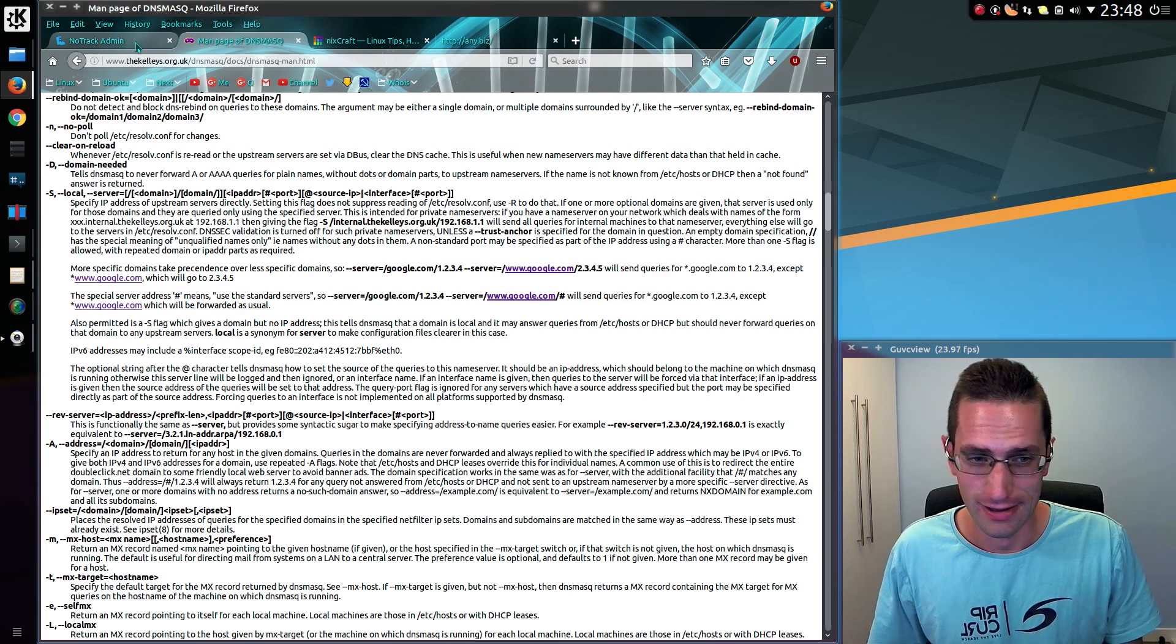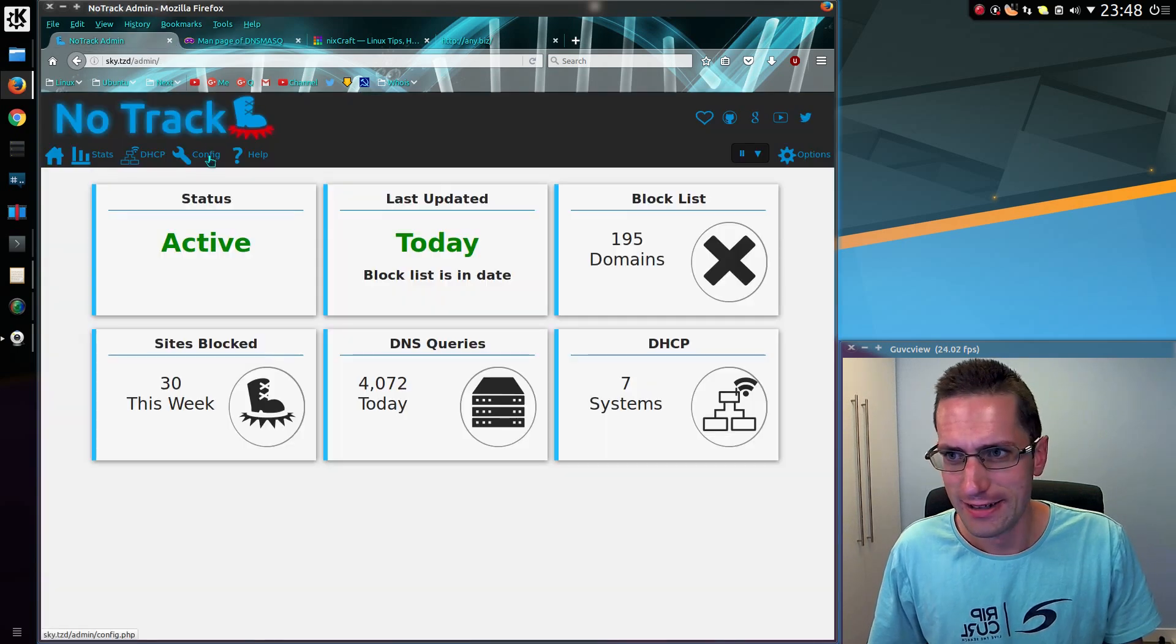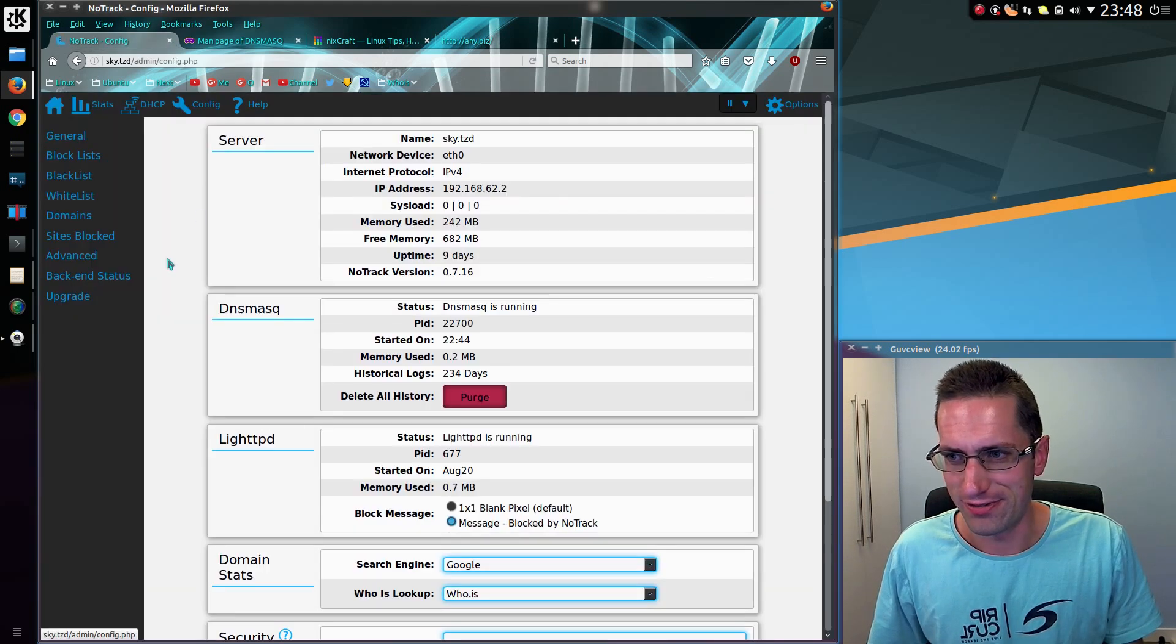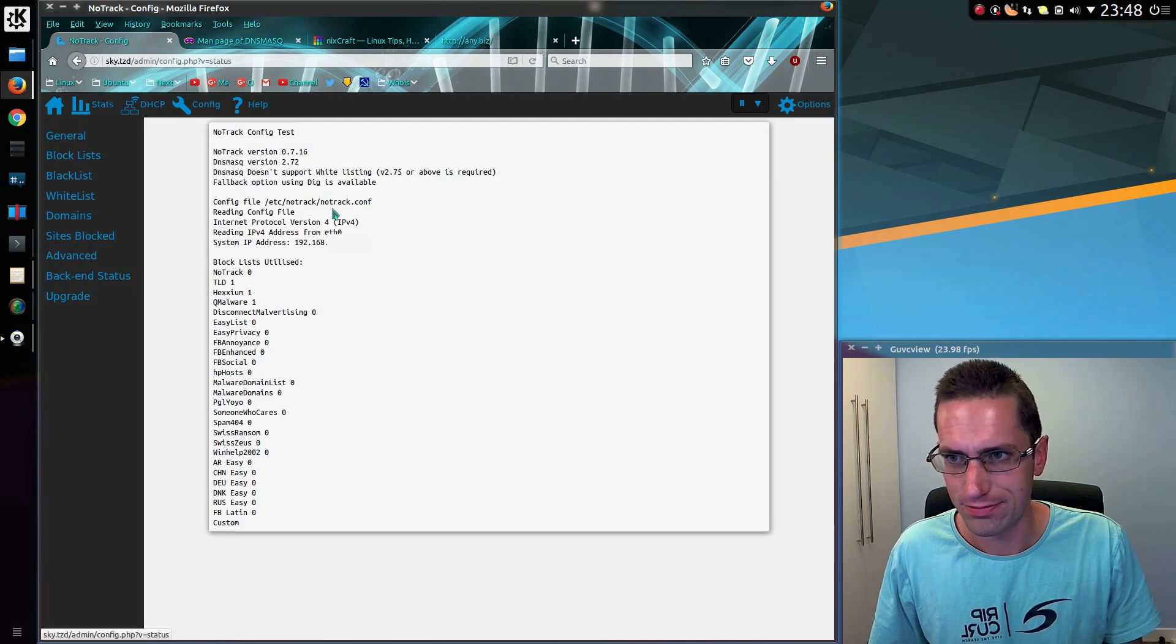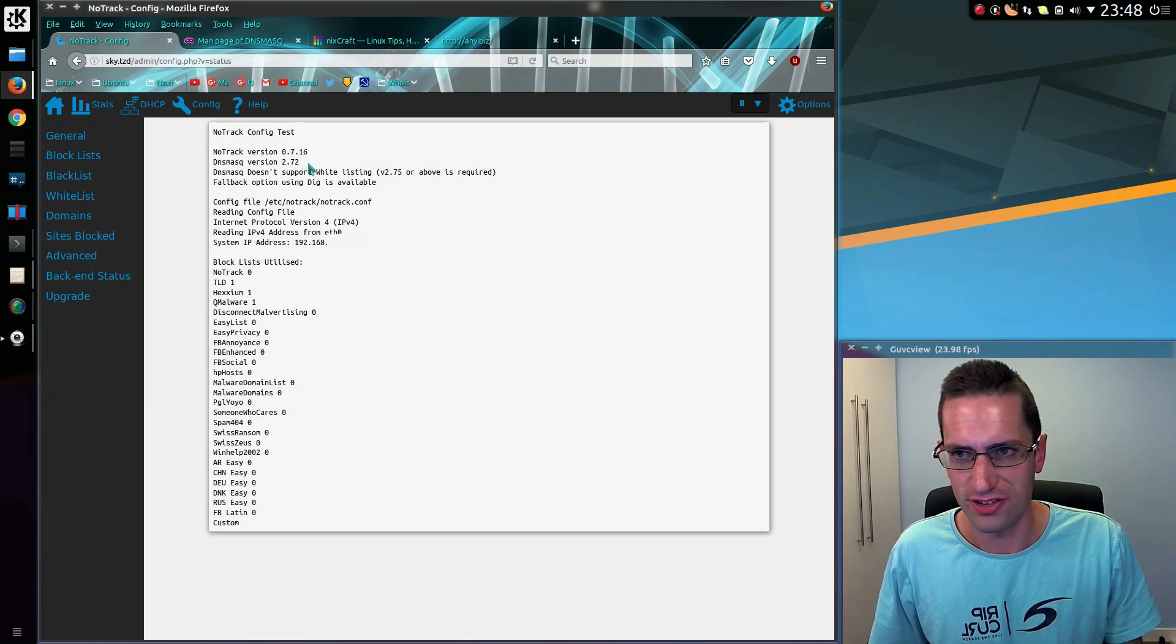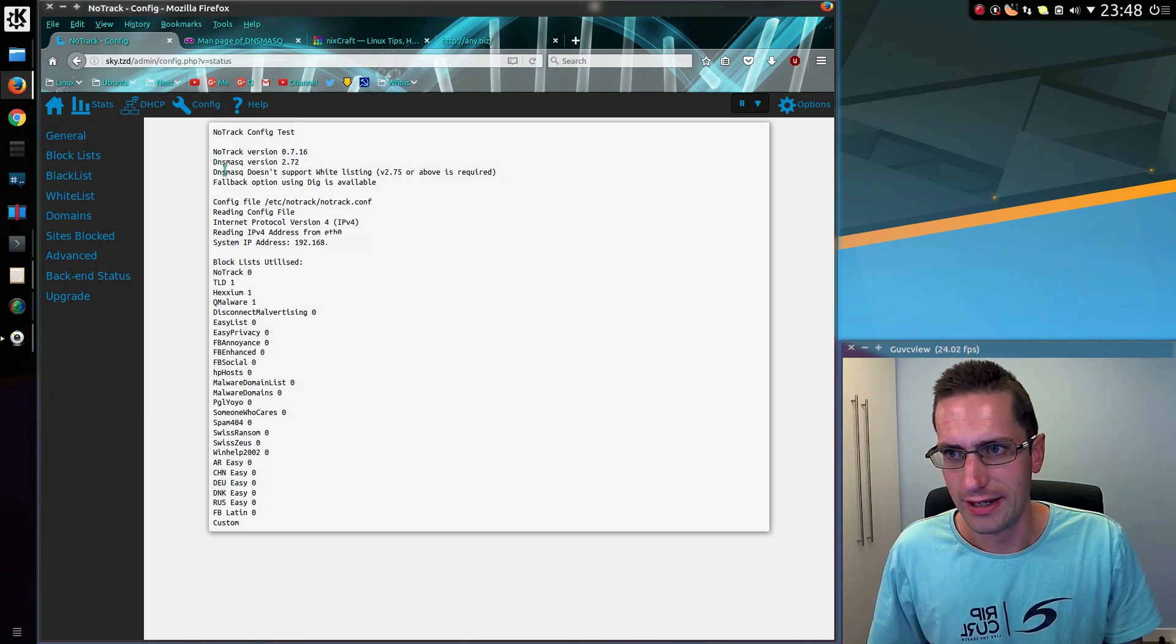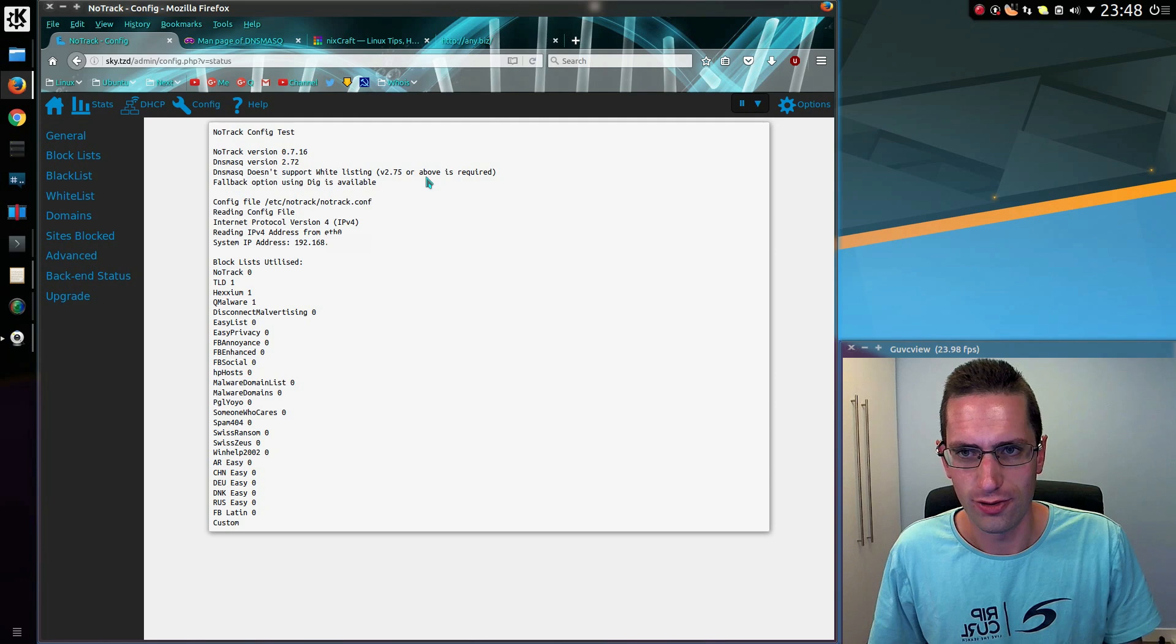So back to the NoTrack admin again. On the config, new part here, backend status. If you click that, now it says DNSMasq Version. So I've got 2.72 on this Raspberry Pi. DNSMasq doesn't support whitelisting. Version 2.75 or above is required.